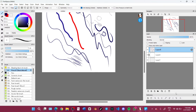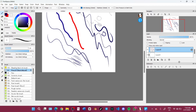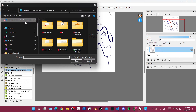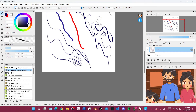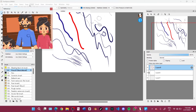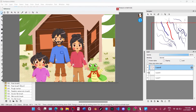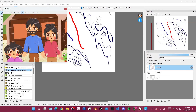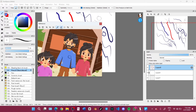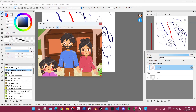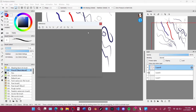Right here we have the reference panel. You can pick any folder from your device. You can see your reference image right here, and you can direct it. You can resize it, use the eyedropper to match similar colors with your reference, rotate, mirror, and delete it.